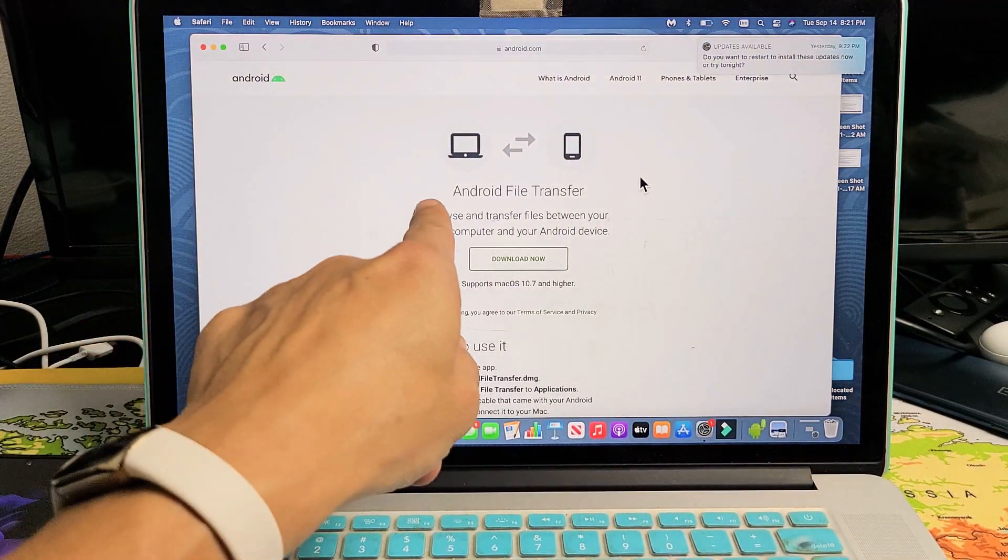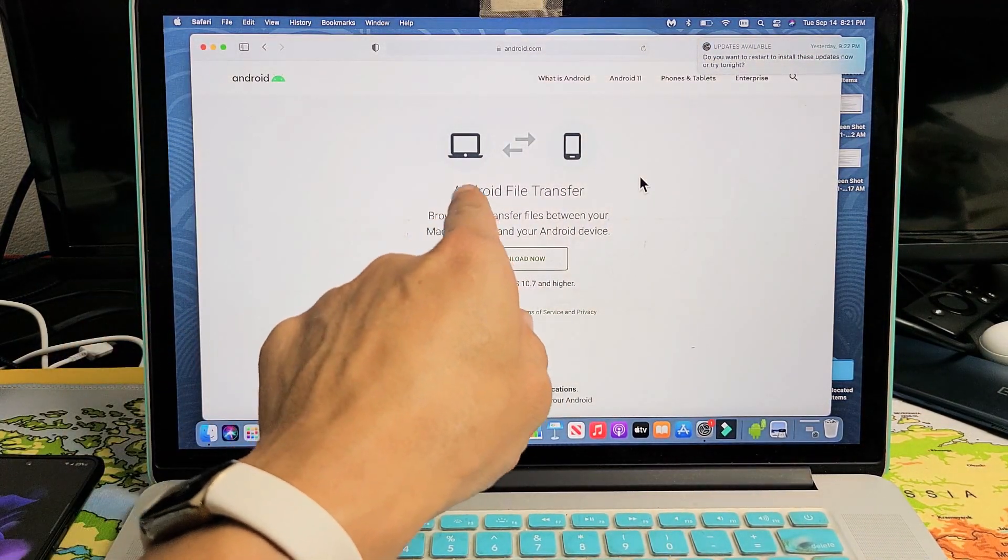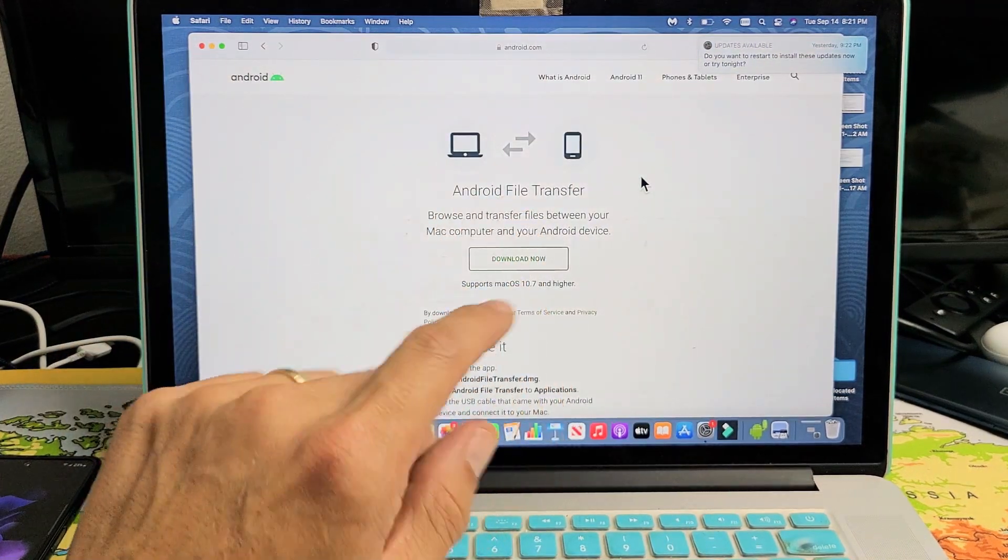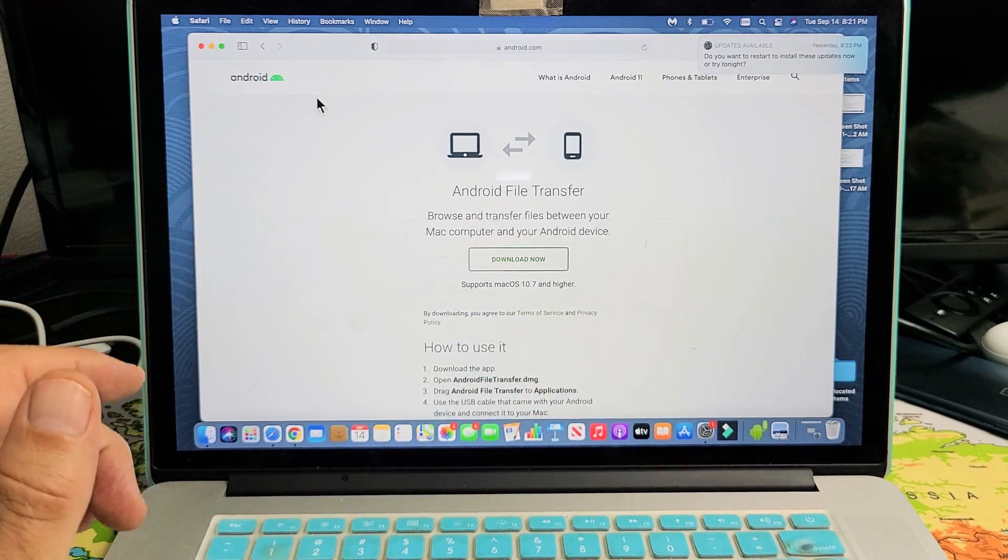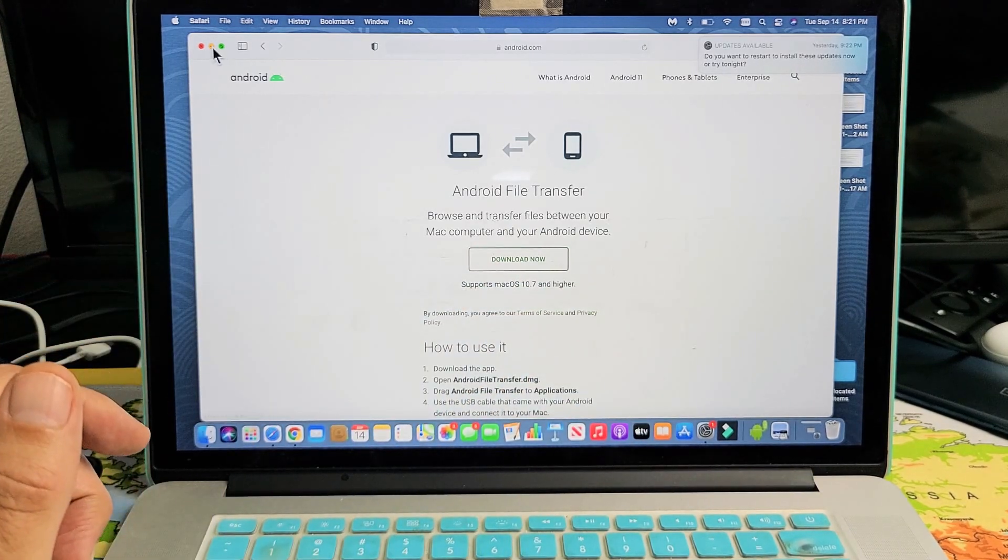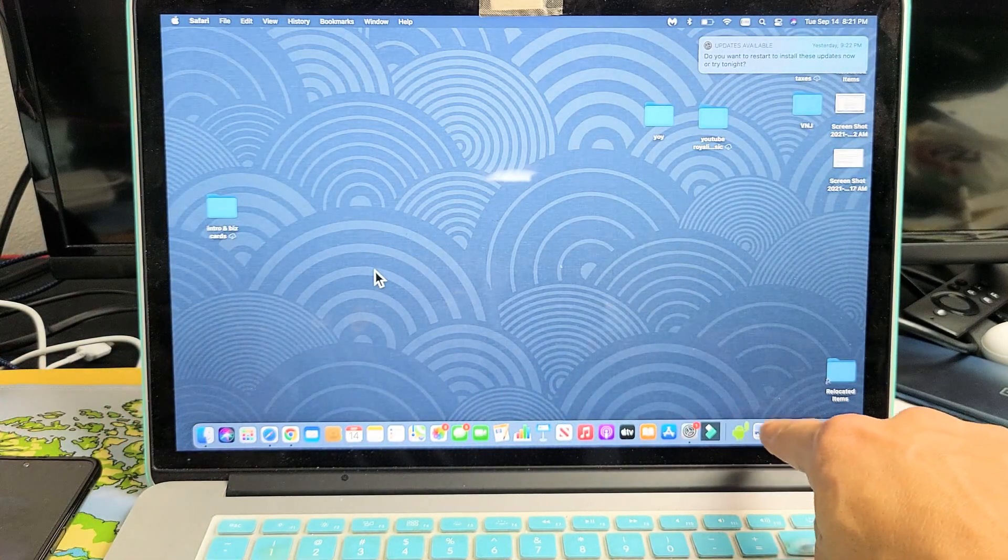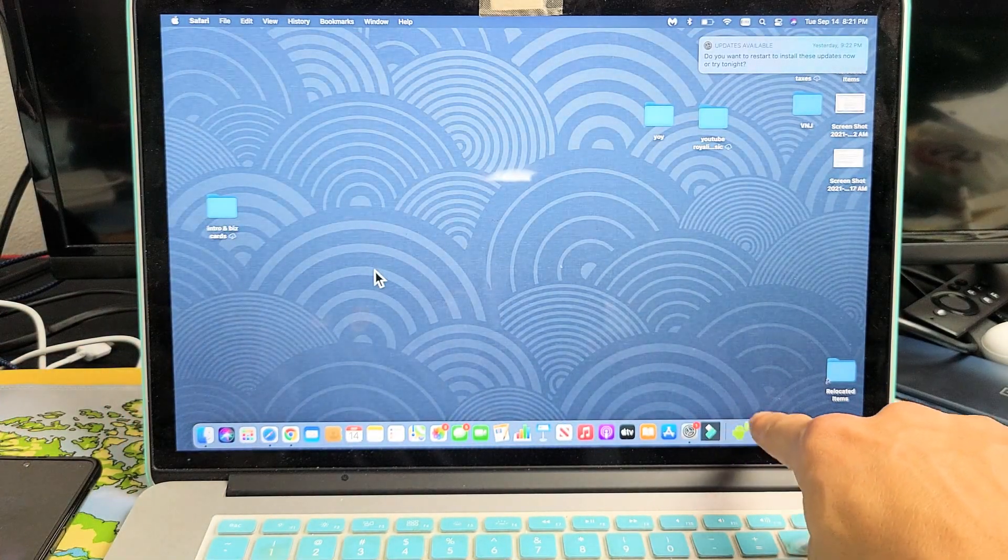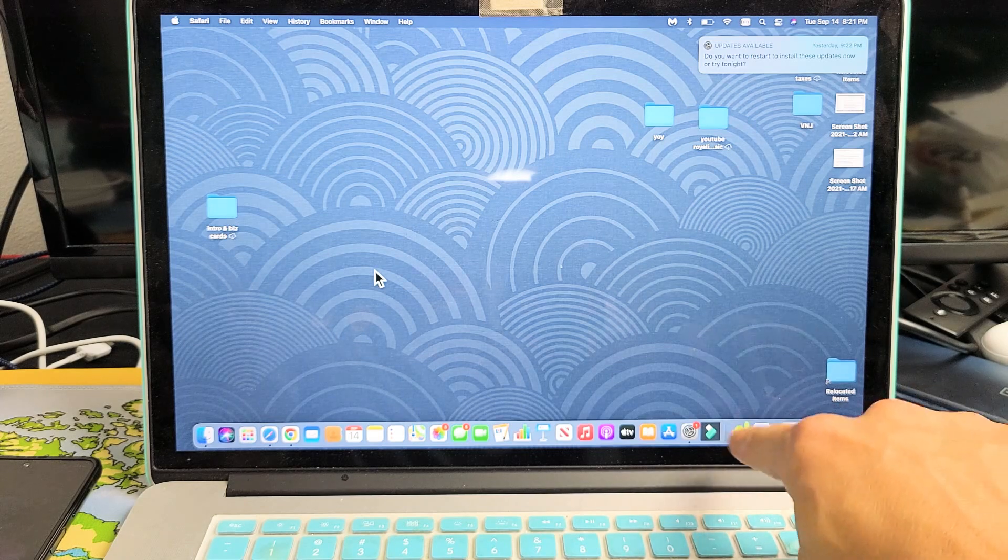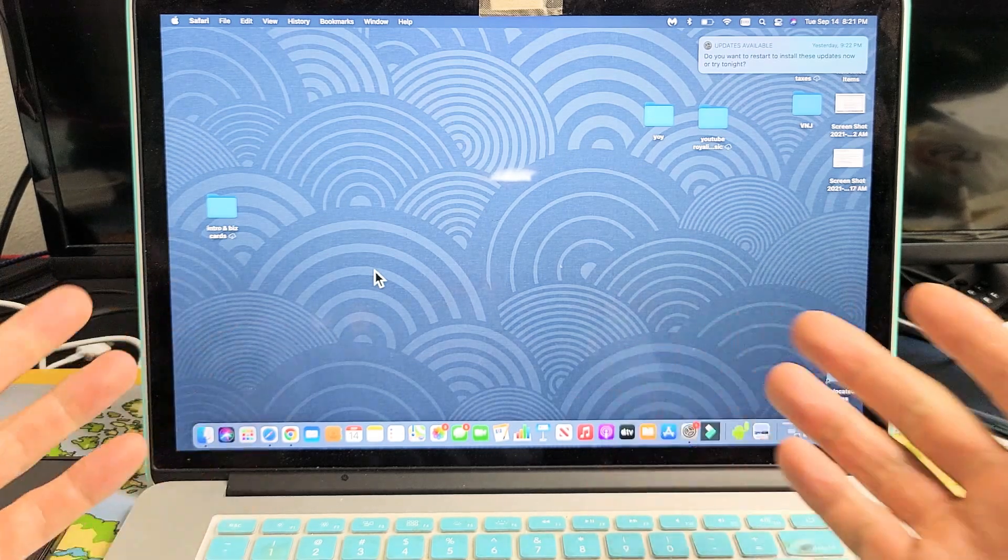So first thing is download this file, Android File Transfer. It's free. Go ahead and download that, install it, and it's going to appear like a little Android green robot guy right here.